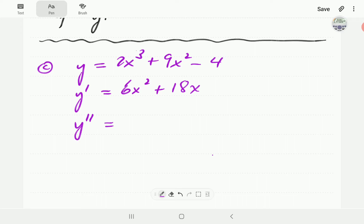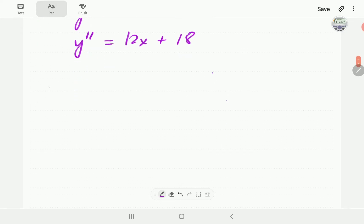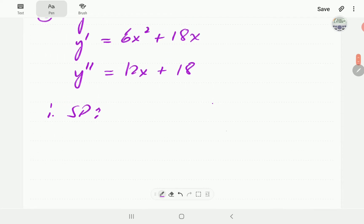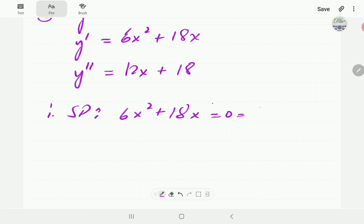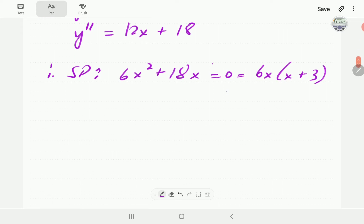The stationary points we find by equating the first order derivative to 0 and solving. If we do that here, the common factor is 6x, so it's going to be 6x times (x + 3). So that tells us that there are two stationary points.